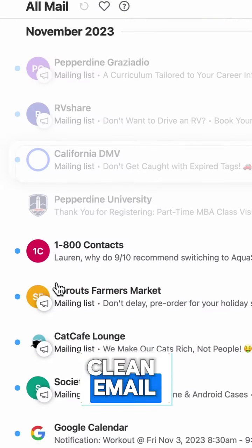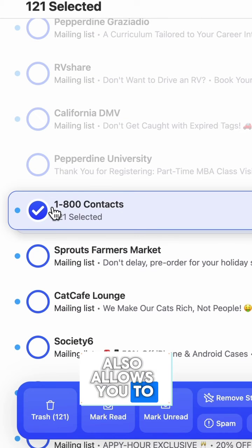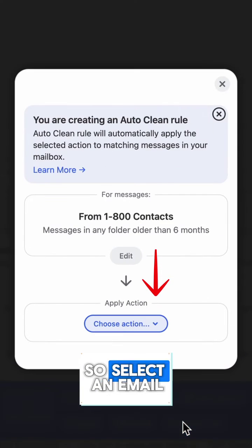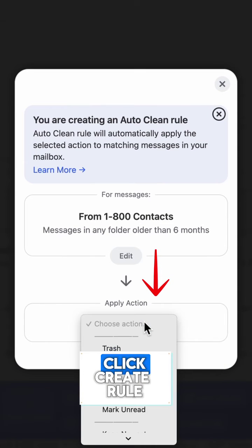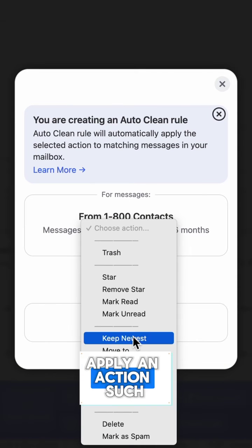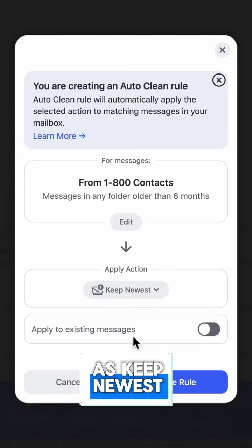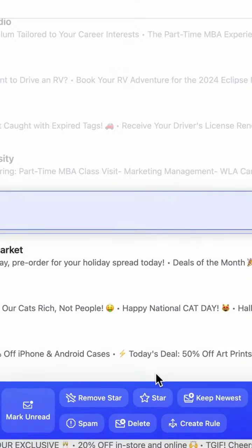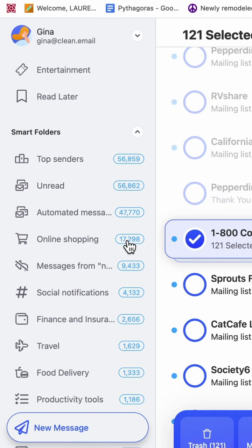Clean Email also allows you to create rules about deleting emails. Select an email, click create rule, apply an action such as keep newest, and create the rule — and only the newest emails from that sender will be kept.